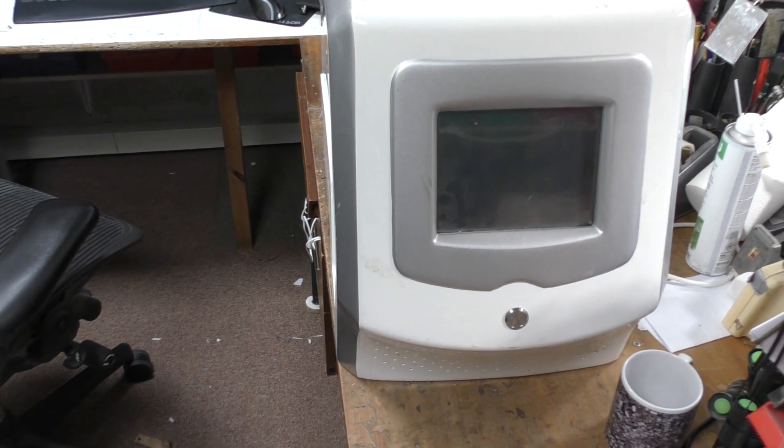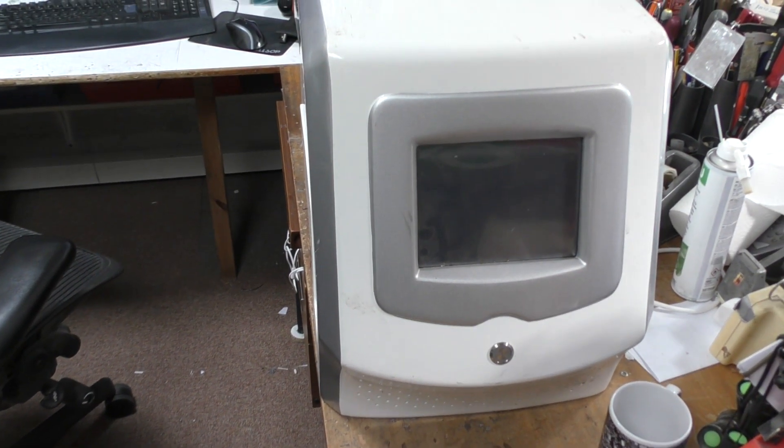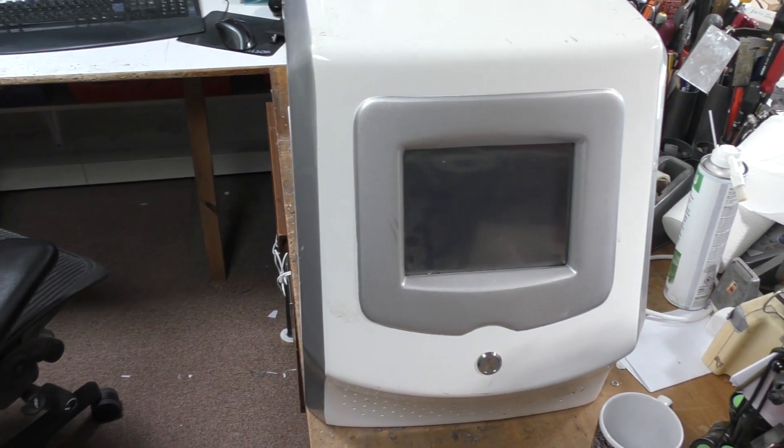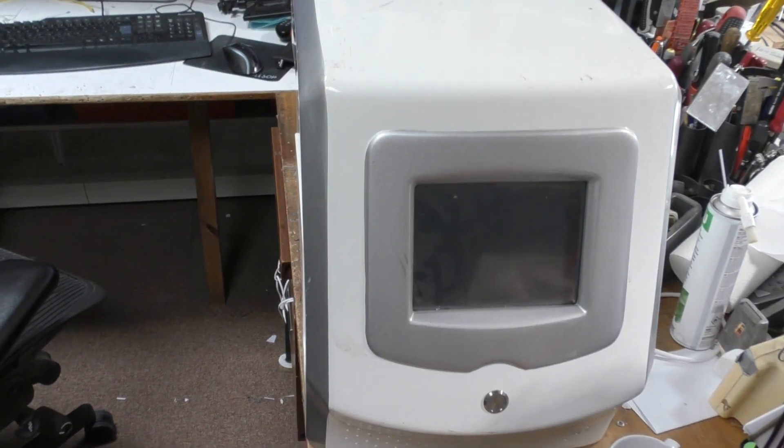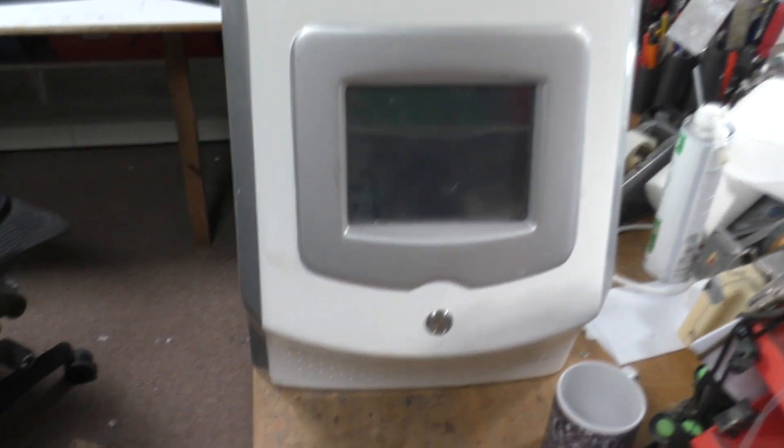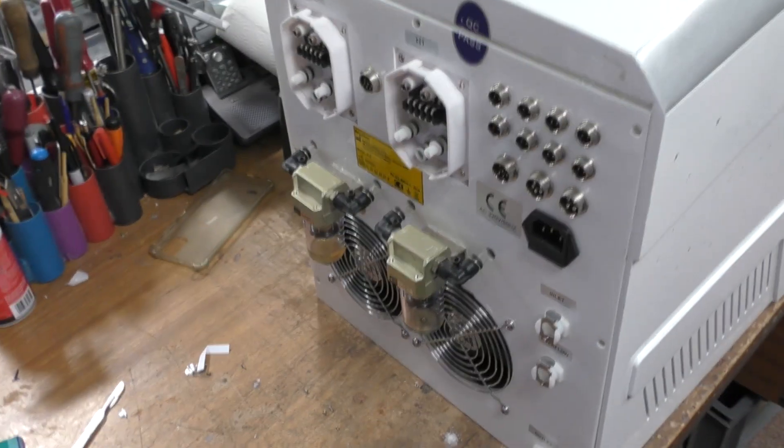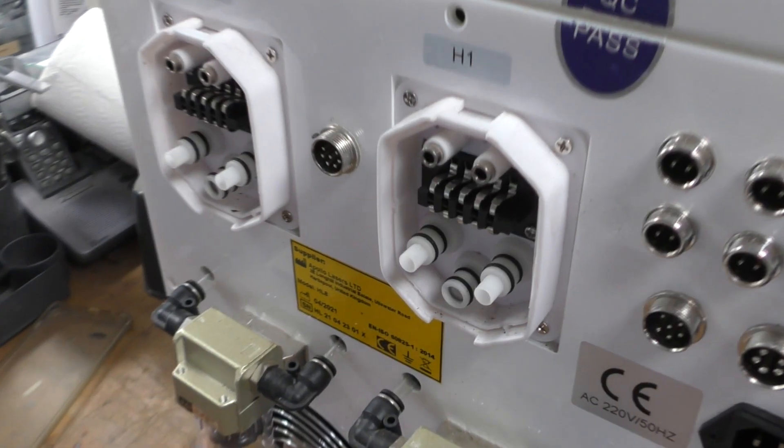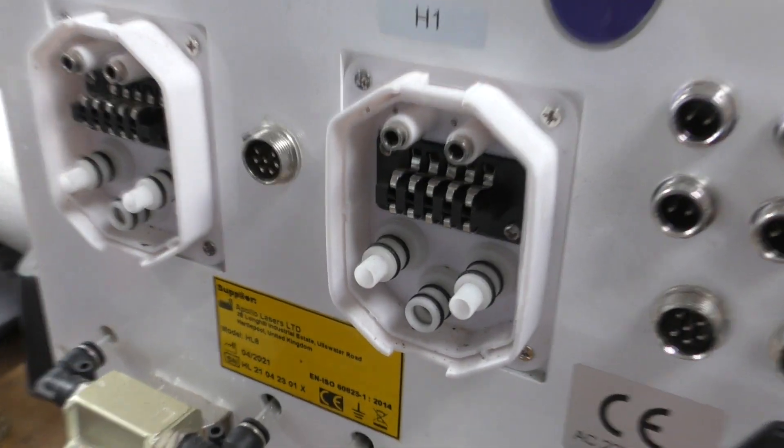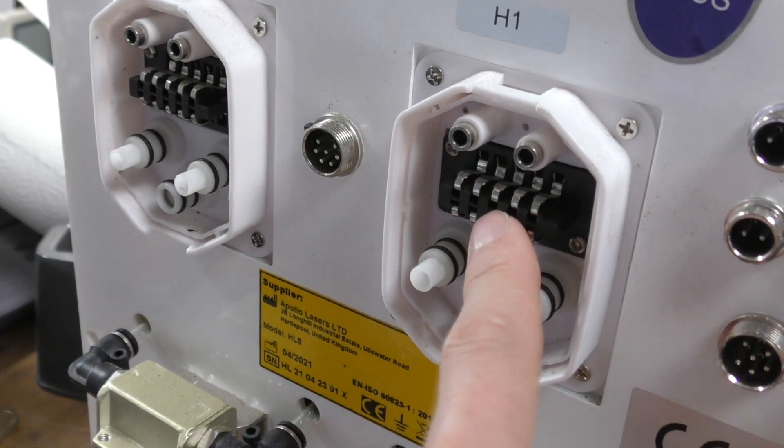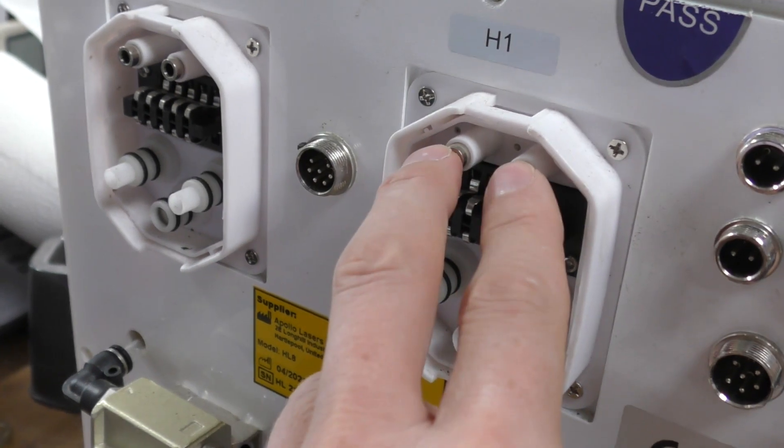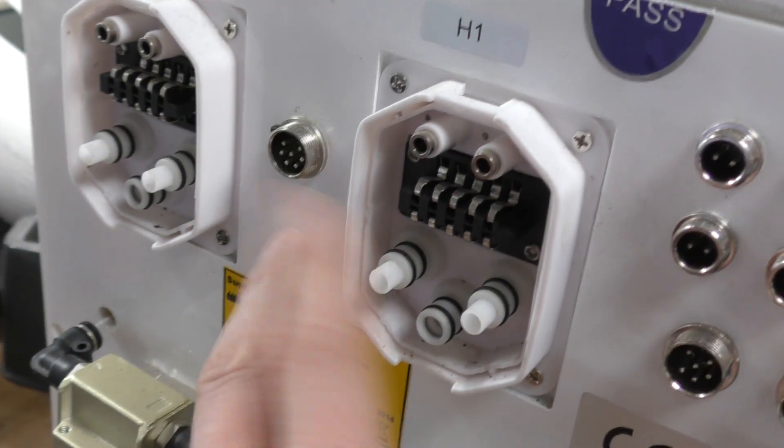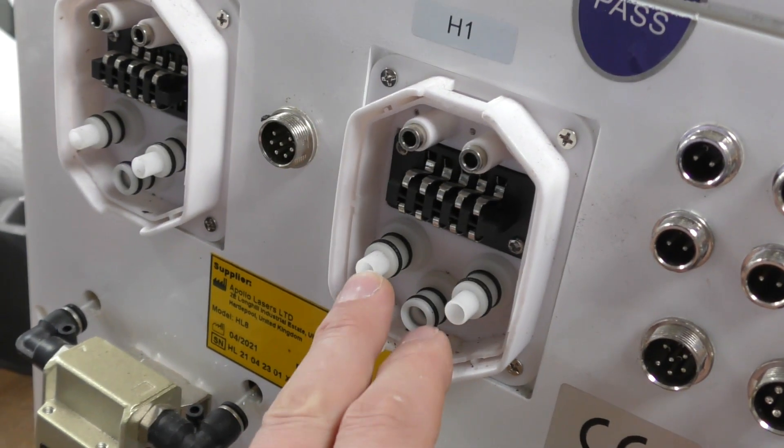There's no accessories or anything, and there's not very much information. I couldn't find anything by looking up the model number online. The front's just got a screen and a button, no keys or anything. On the back we've got an assortment of connectors. There's two which I think are for the laser head, some sort of low current connectors, two high current pins, and three pipe connections.